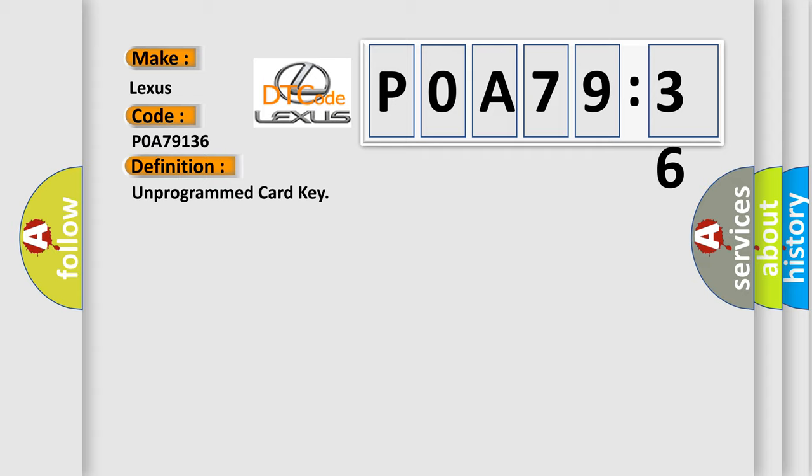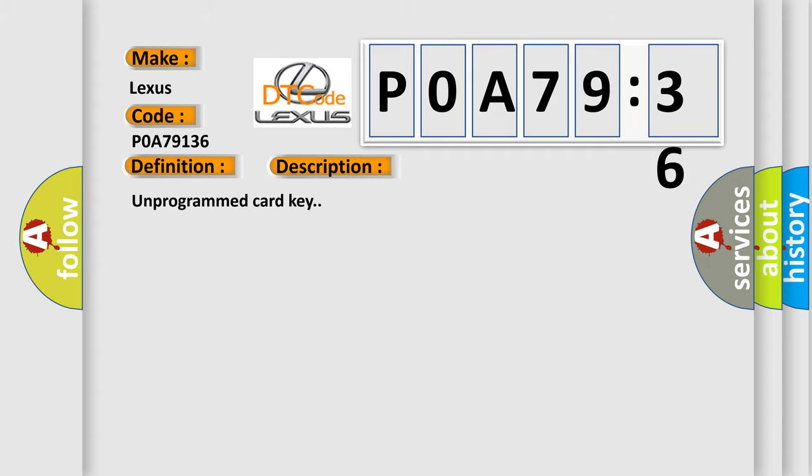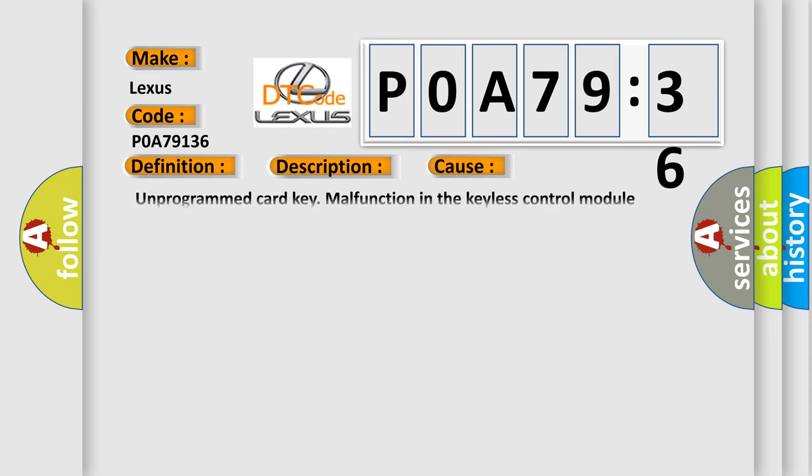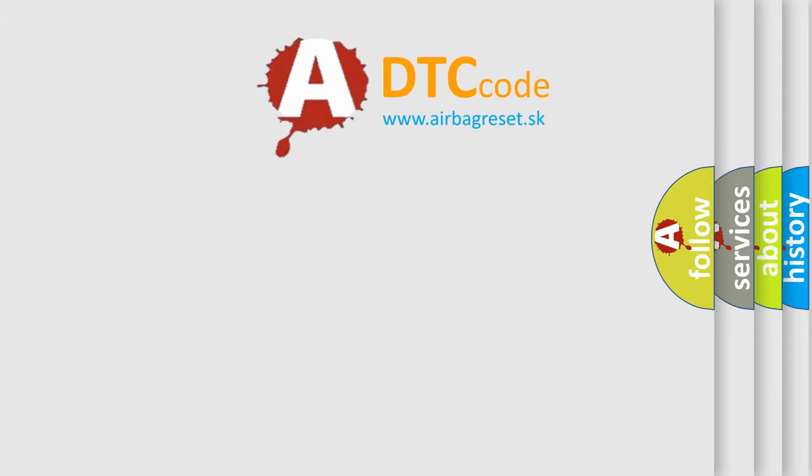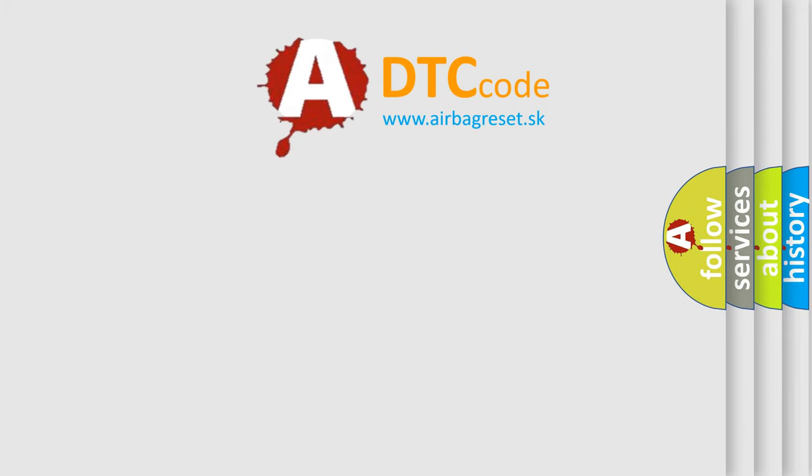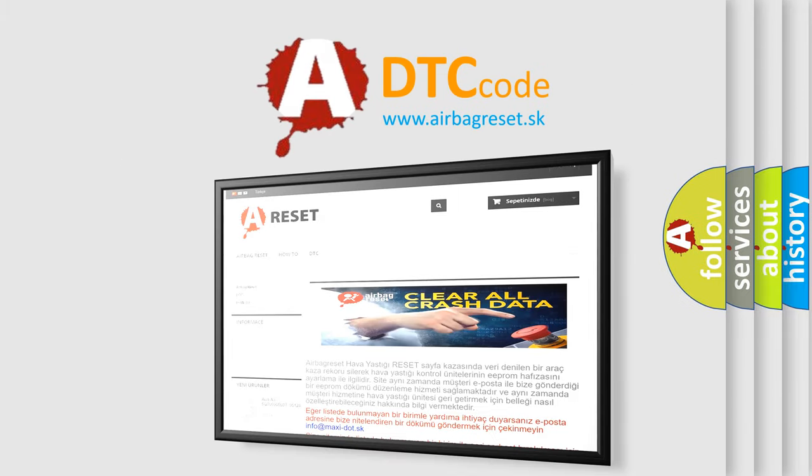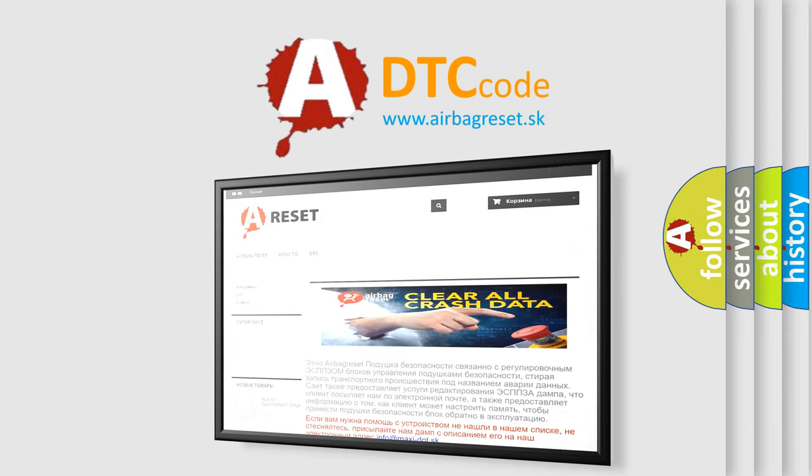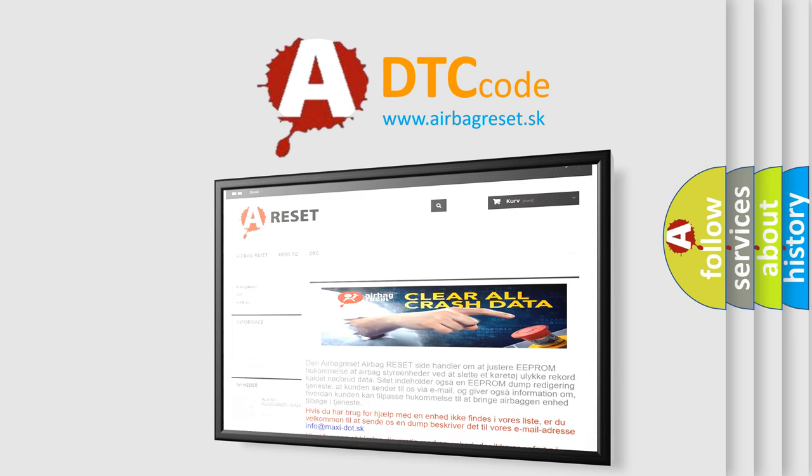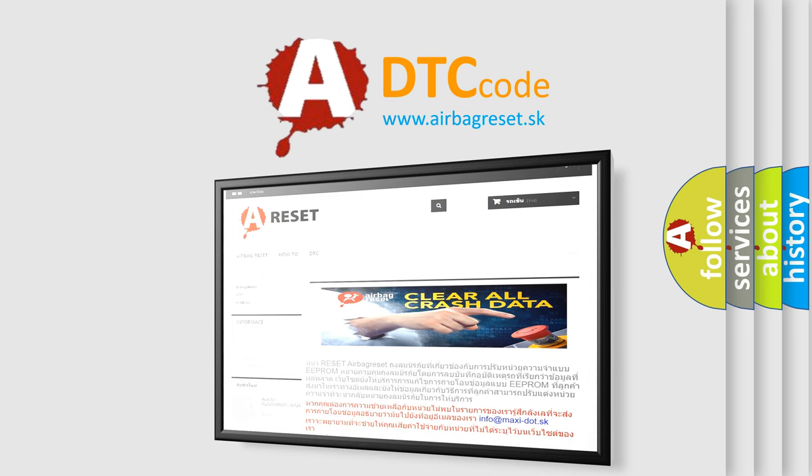And now this is a short description of this DTC code: Unprogrammed card key. This diagnostic error occurs most often in these cases - Unprogrammed card key malfunction in the keyless control module internal circuit. The Airbag Reset website aims to provide information in 52 languages. Thank you for your attention and stay tuned for the next video.